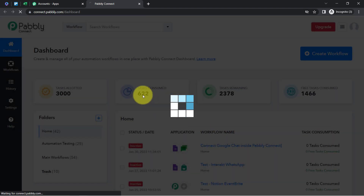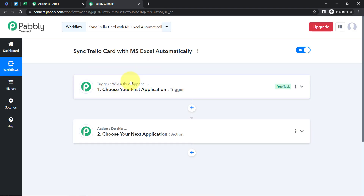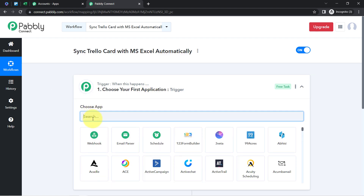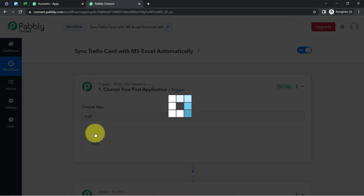Click on Create, and you'll find two boxes — Trigger and Action. Trigger means 'when this happens,' and Action means 'do this.' For example, whenever a sale happens in a payment gateway application, send an email via Gmail. According to our use case, whenever a card is added inside Trello, automatically add the card details into MS Excel. This is how you select the applications when building an automation.